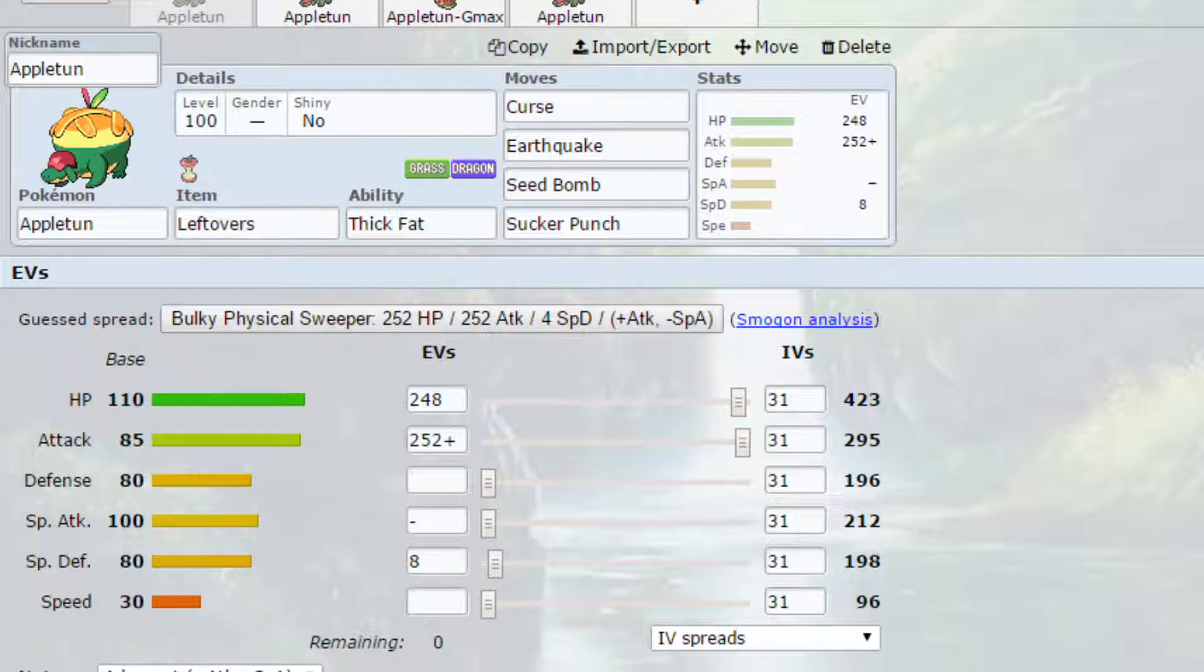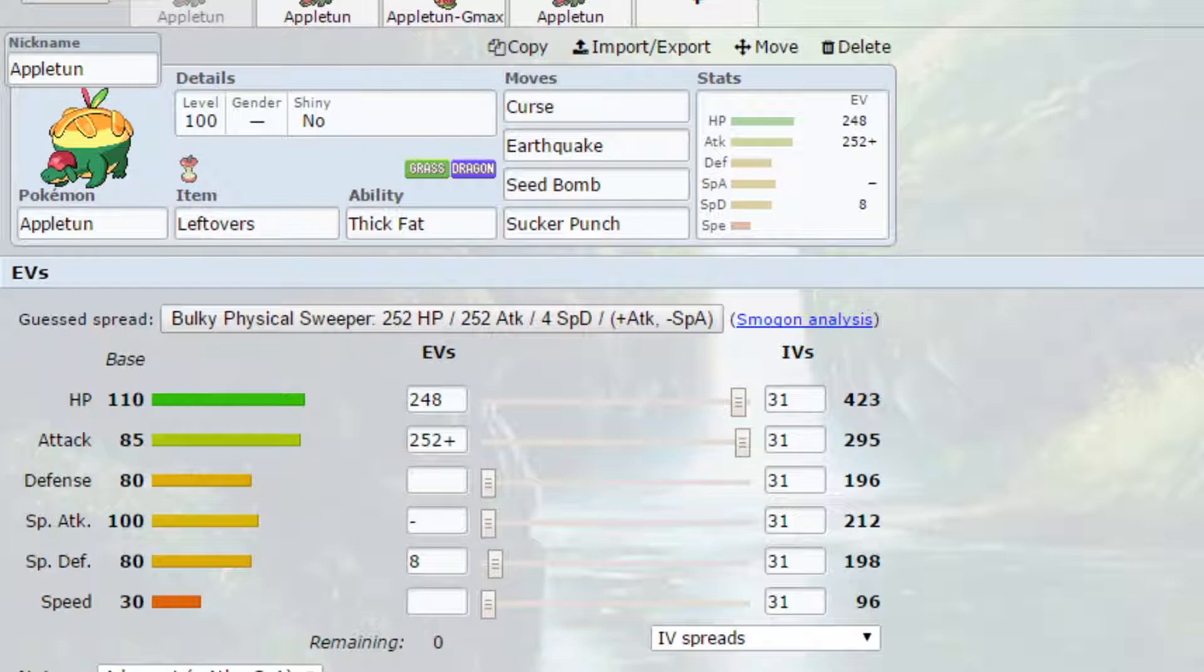Now the first set we have is a Curse set. Curse essentially allows you to raise up your attack and defense and lower your speed. This could work really well in a trick room team because Appleton's speed is already so low, but it can also work to build yourself up to be a really offensive tank.